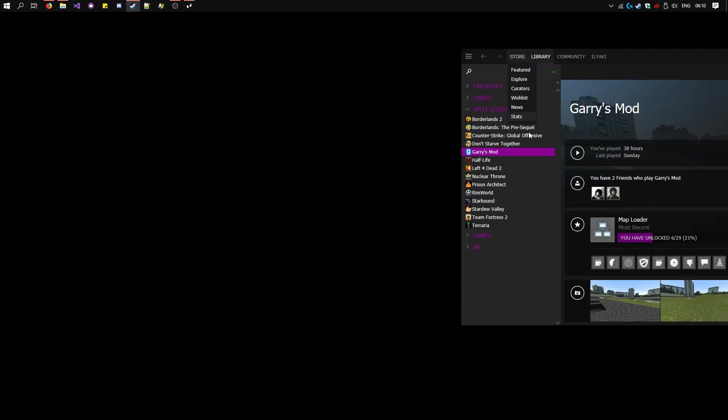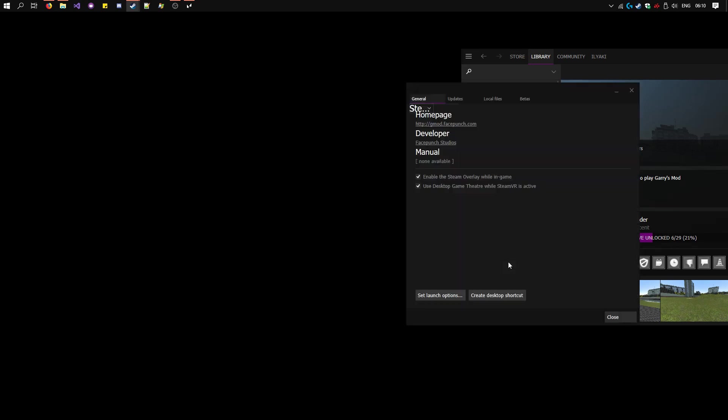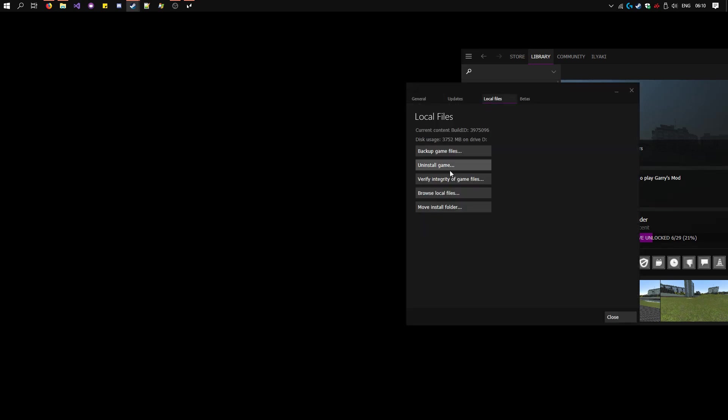To open up Steam, right click on Garry's Mod, Properties, Local Files, Browse Local Files.